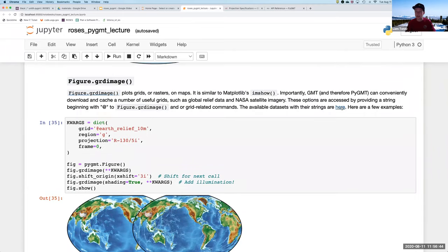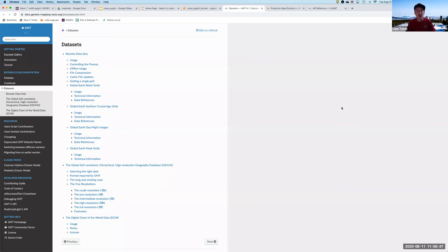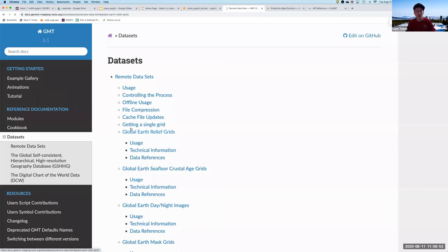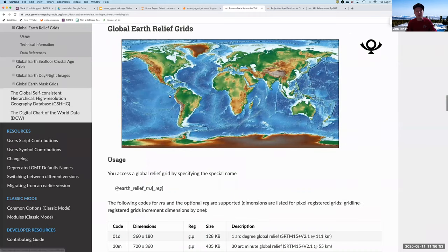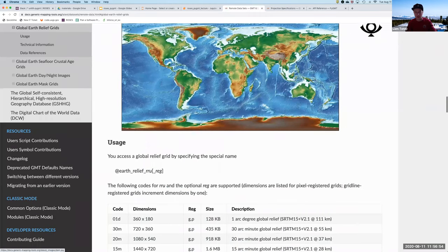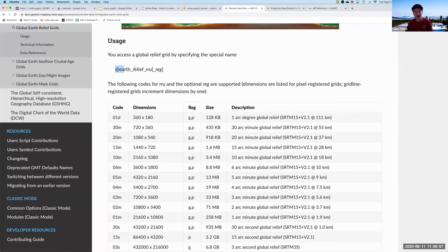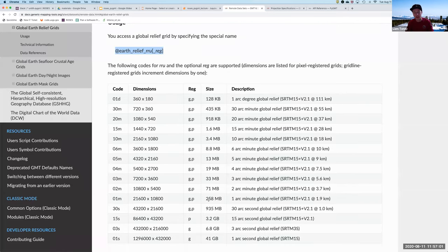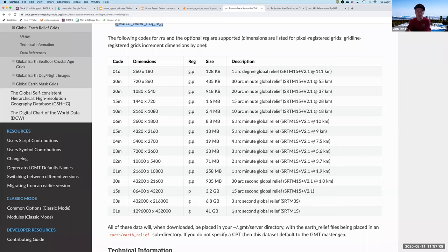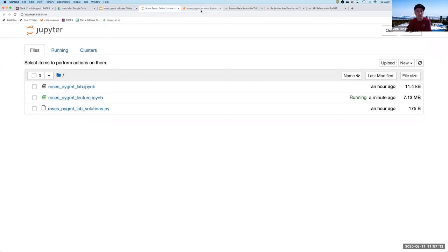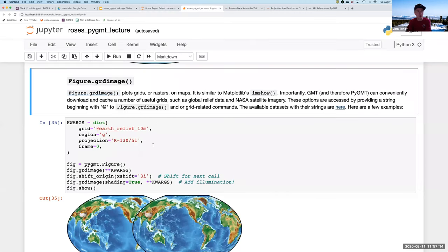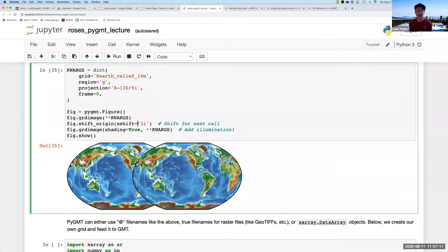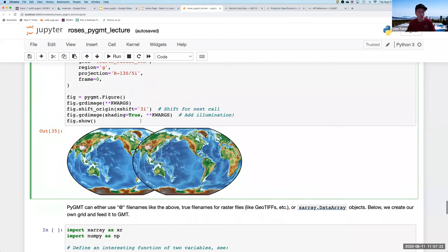And the data sets that you can use, I've linked to as well. So this is the site you can go to and you access them like this. There's a little key and you can see, depending on how much resolution you want, you can go all the way up to one arc second, which is about 30 meters, I believe. So that's a very useful command for instantly adding geographic context to your station maps or otherwise.